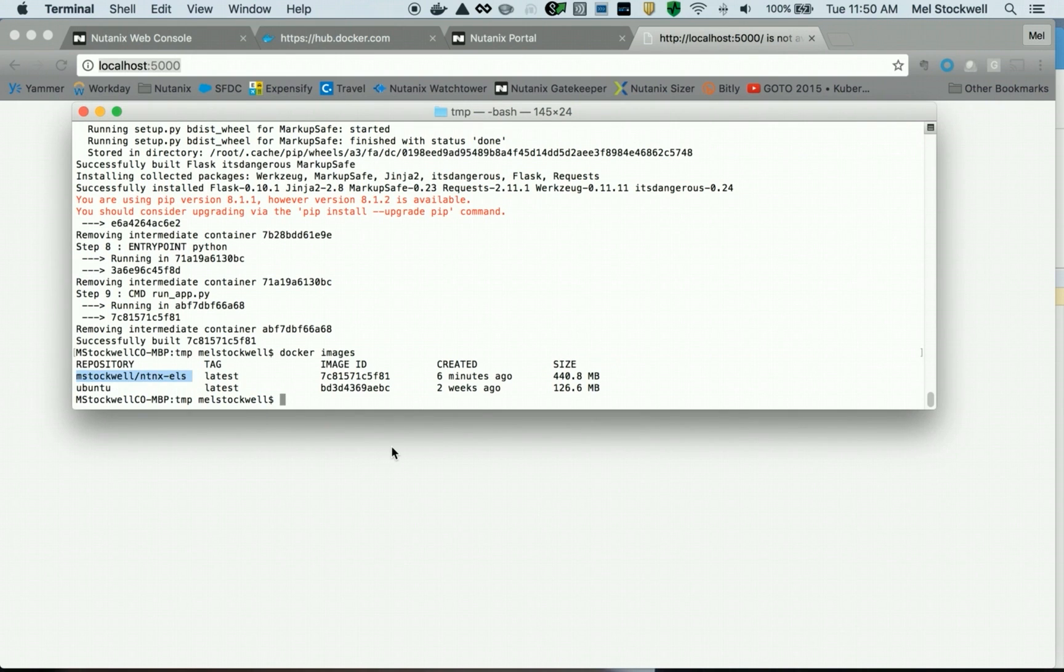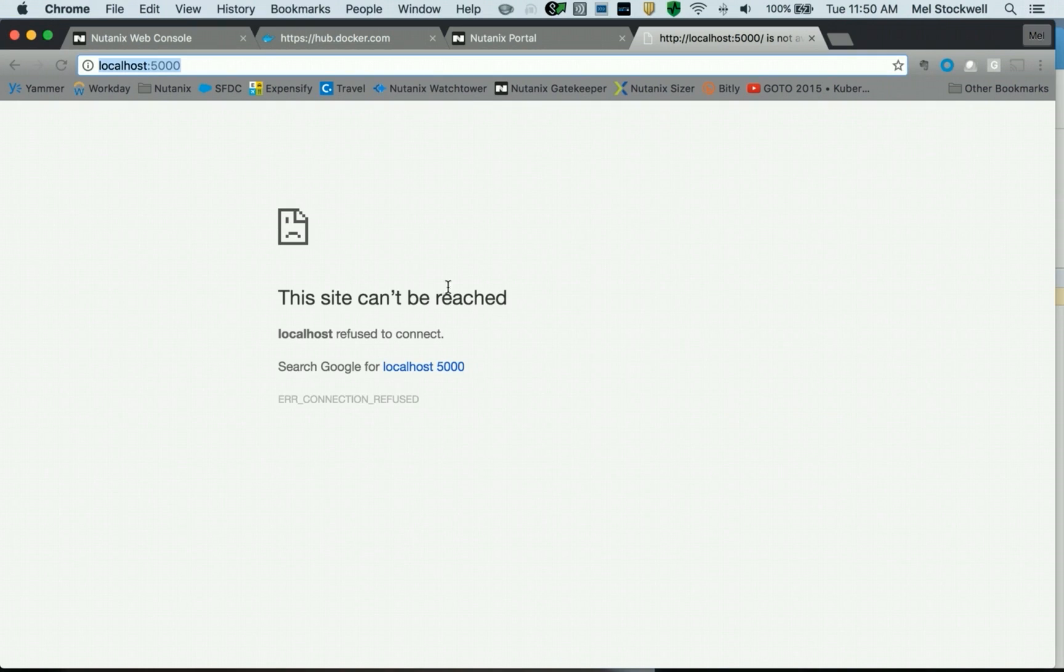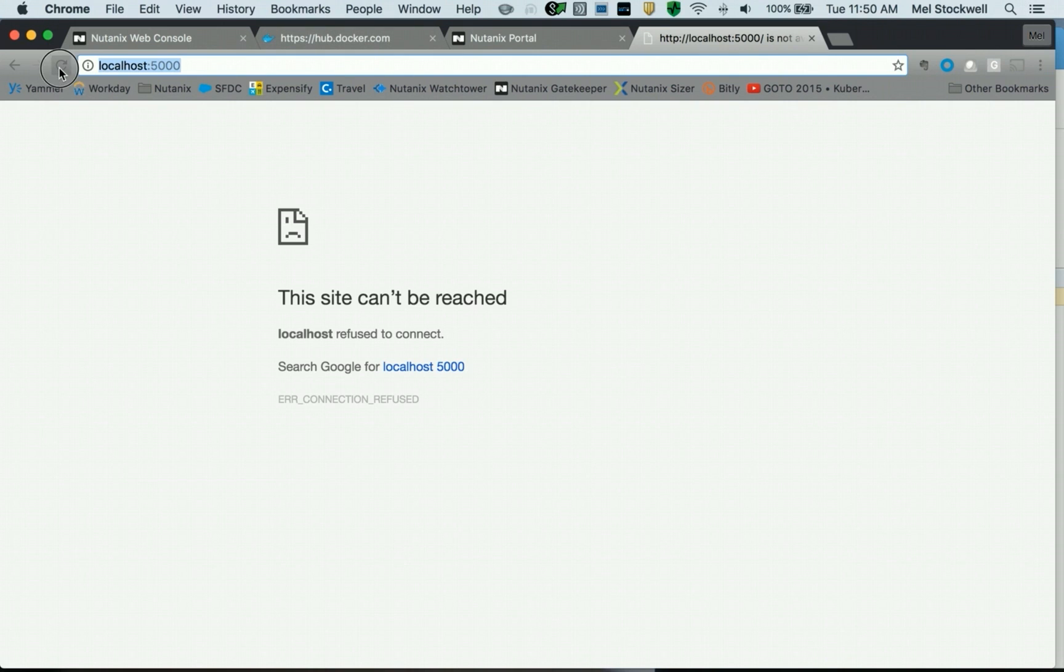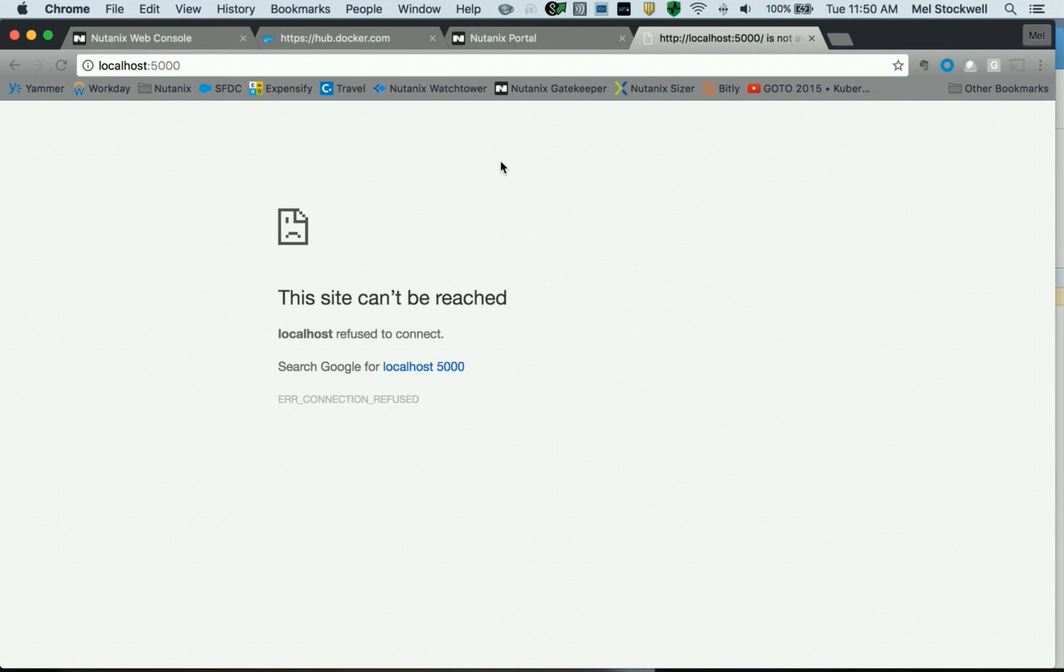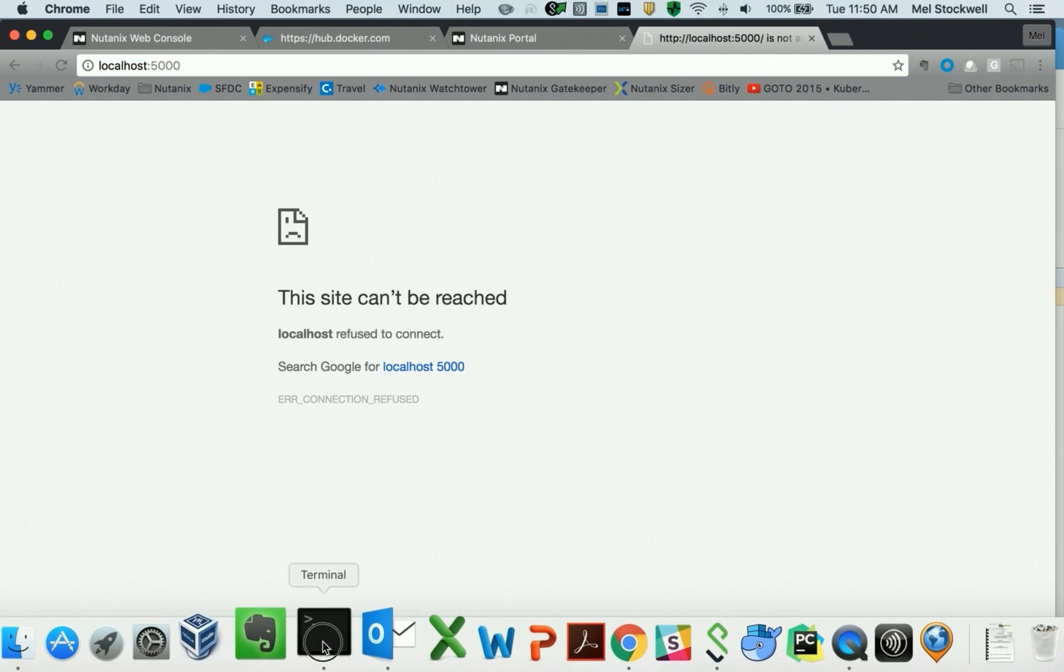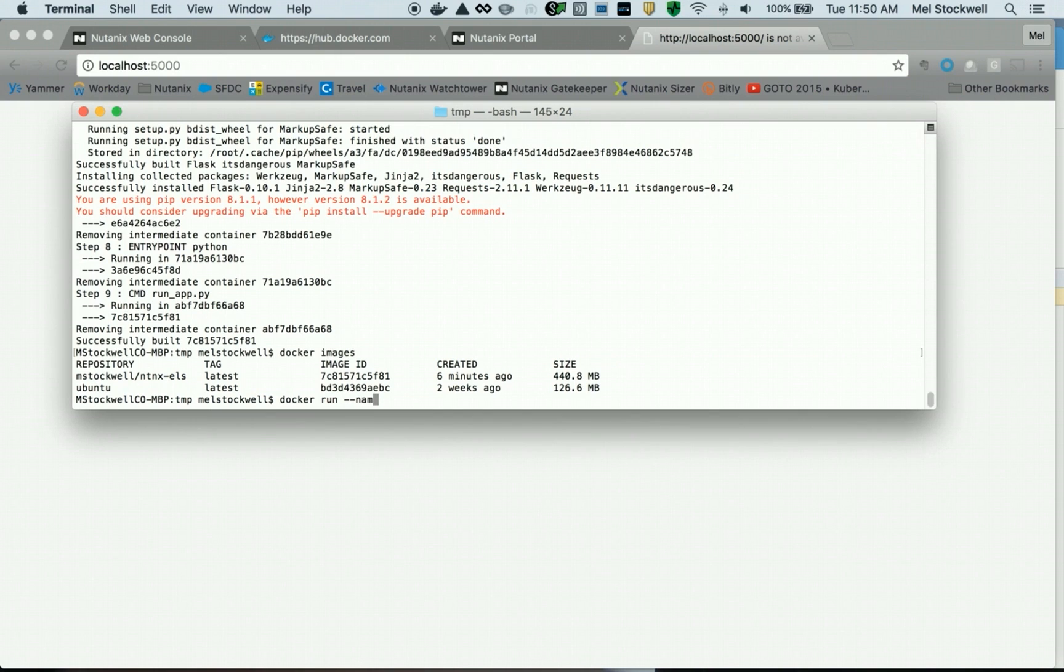So this application runs locally on port 5000. If I go ahead and check right now, you can see there's nothing running. I'm going to deploy this container and run this application locally. So we do a docker run and we'll give it a name of Melvin-local, and we'll detach it so I can still use the command line.